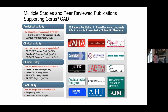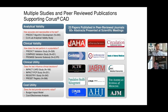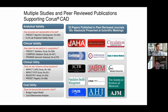Chorus CAD has been extensively studied: 23 papers published in peer-reviewed journals, over 60 abstracts presented at scientific meetings, with studies addressing accuracy and reproducibility, performance in various populations, and influence on clinical decisions. The 2017 scientific statement from the American Heart Association called Chorus CAD a clinically available diagnostic tool that has been evaluated and found valid and useful — high praise from the AHA.